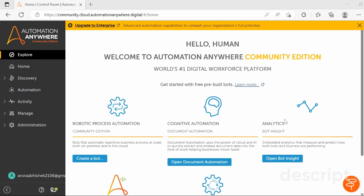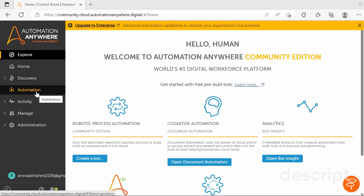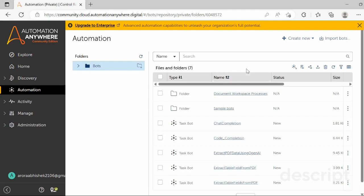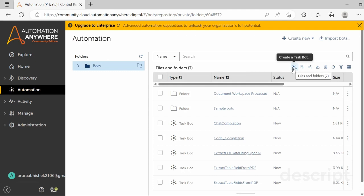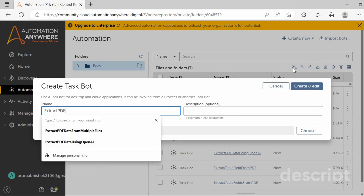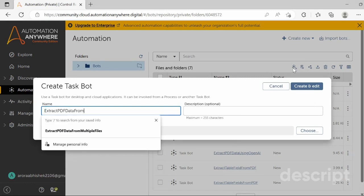Let us get started with the practical implementation. First of all, login to your AutomationAnywhere with your bot creator credentials. Once you login, you will be redirected to the page wherein you will have to click on the Automation tab, and then you will be redirected to the Automation page wherein you will have to click on the 'Create a Task Bot' option.